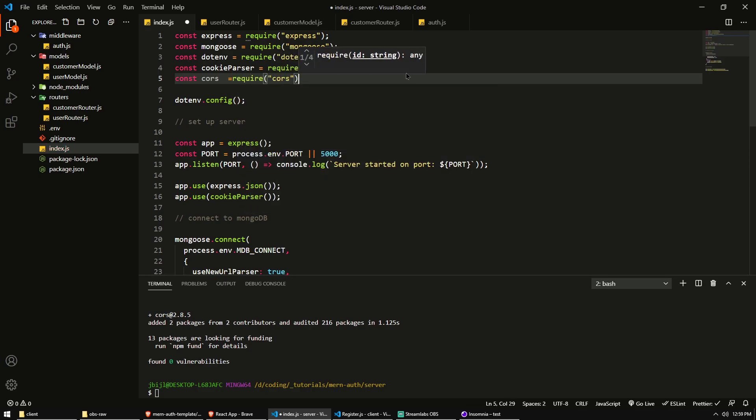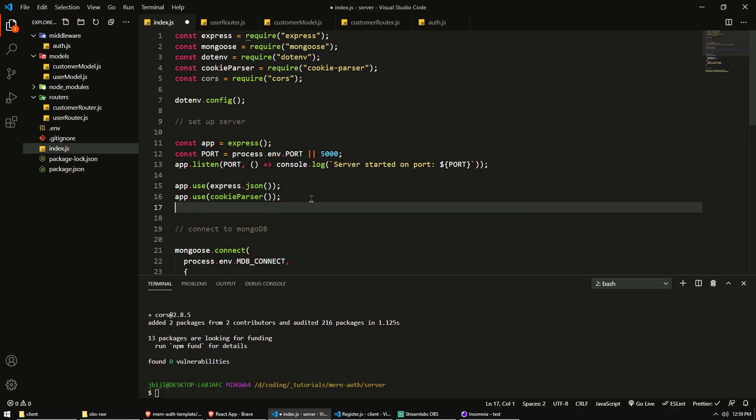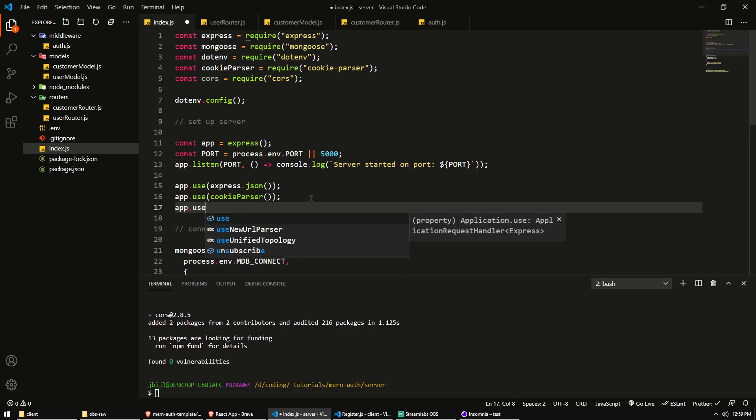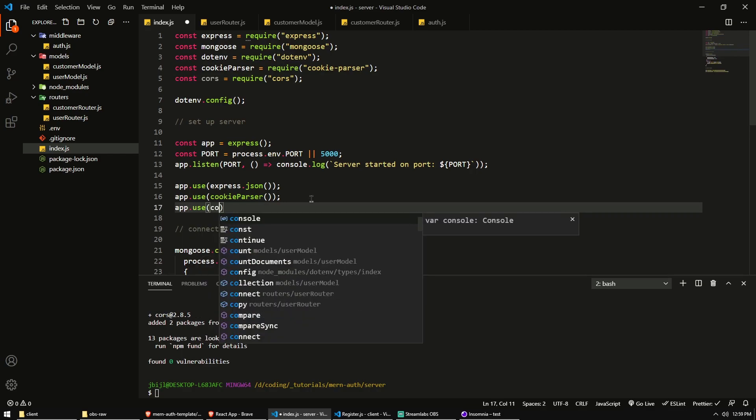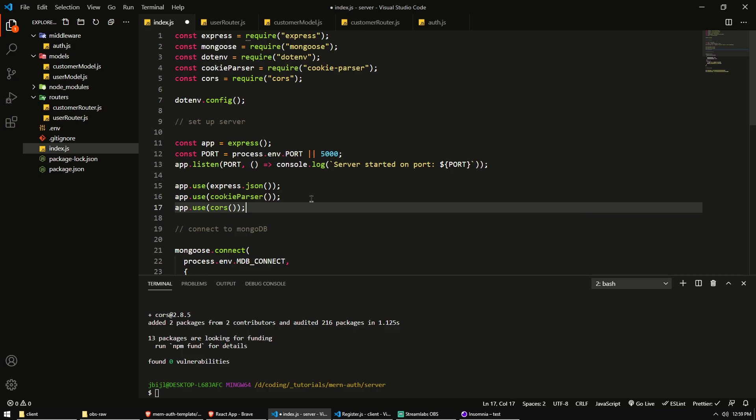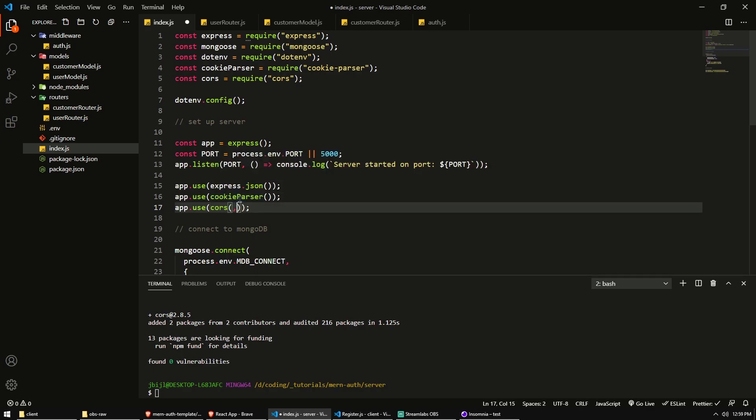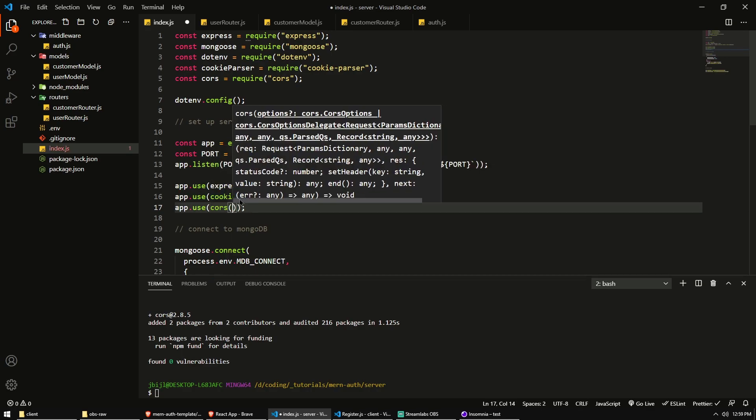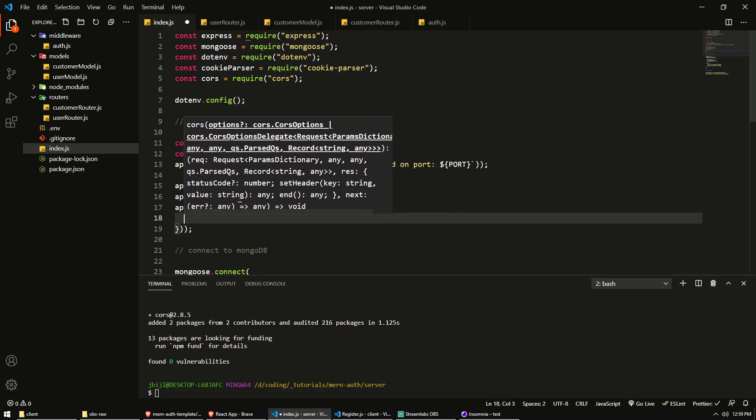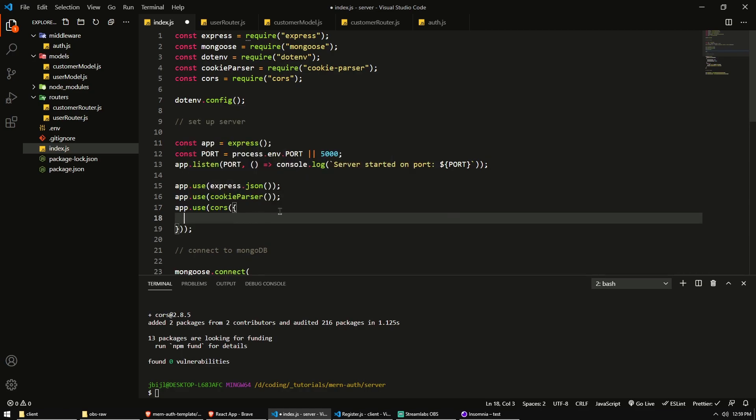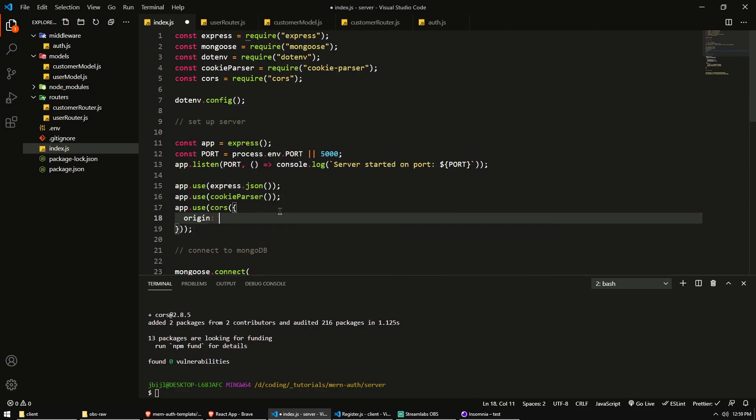So let's go to our server and our terminal and we'll do npm i and the package is literally called CORS cross origin resource sharing. This is a middleware function that will enable us to allow certain origins or certain domain names to make requests to the server. Let's import or require CORS. There we go. And then as middleware, I'm going to app.use CORS.